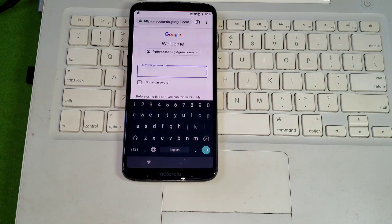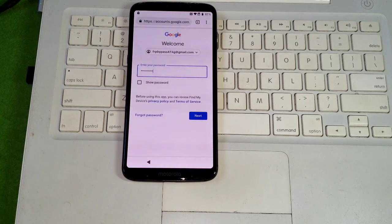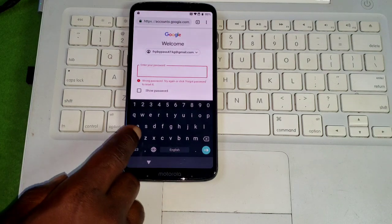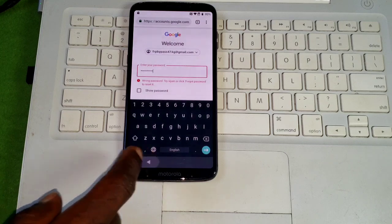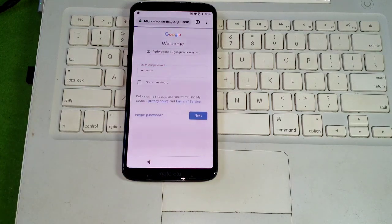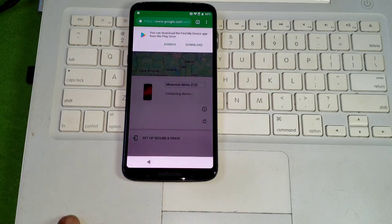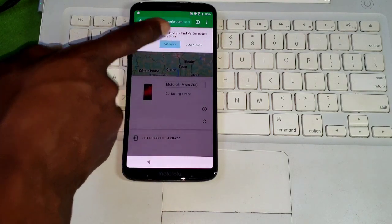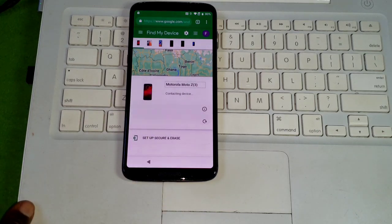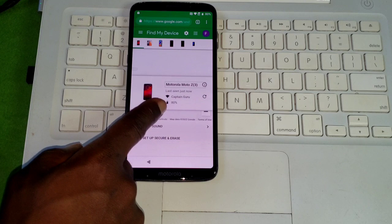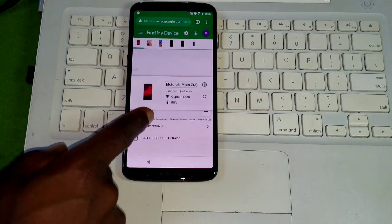Make sure to use the same account — a different account will not work. Enter your password correctly. Now you are on the Find My Device website. You can save your password here. Wait for Find My Device to locate your device. It has detected our device, showing the battery percentage and location.